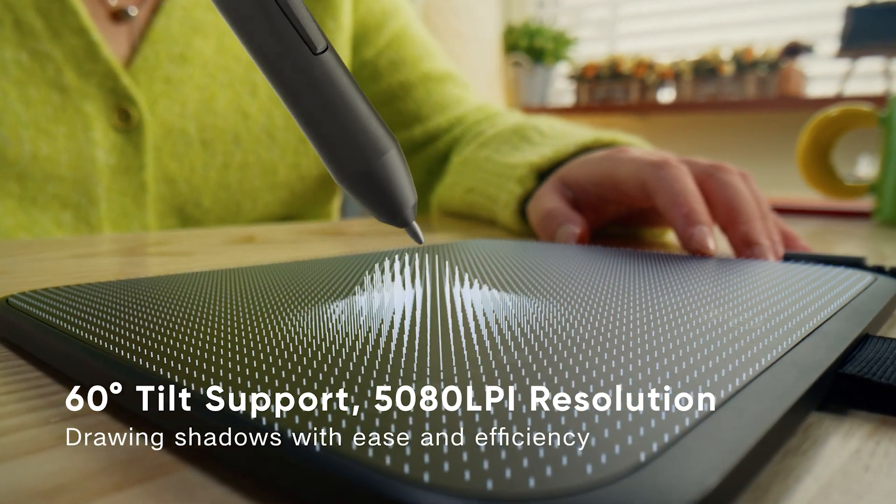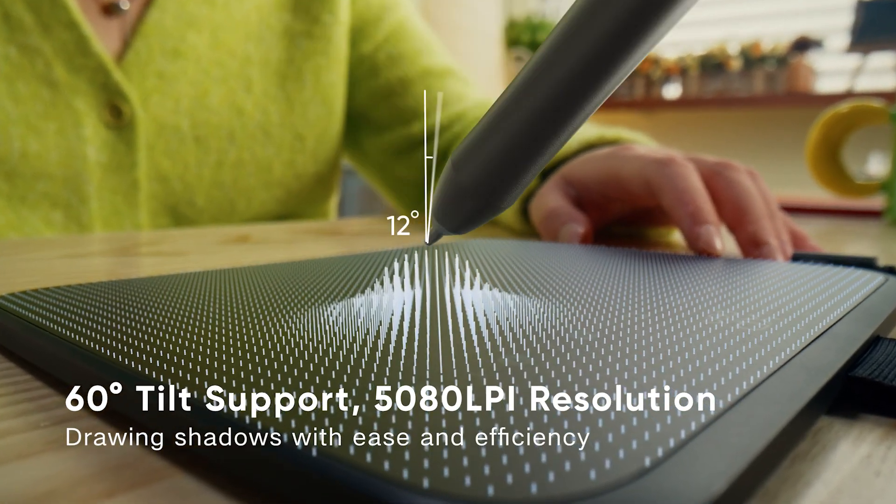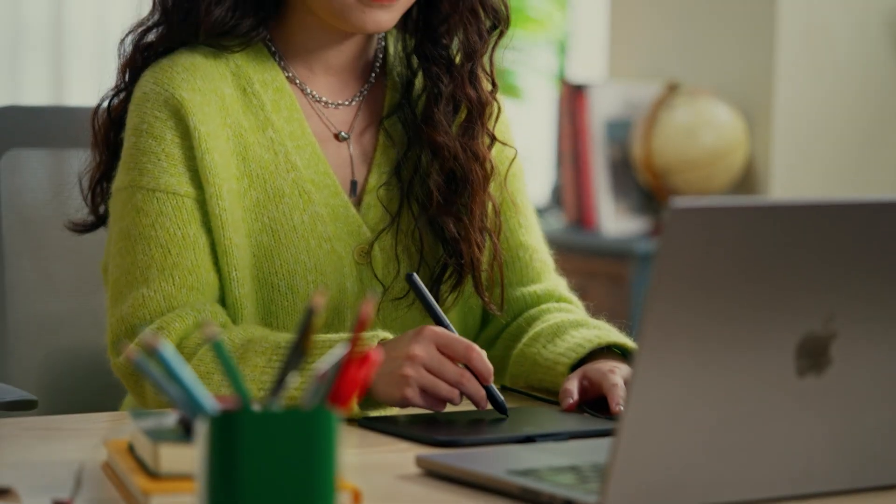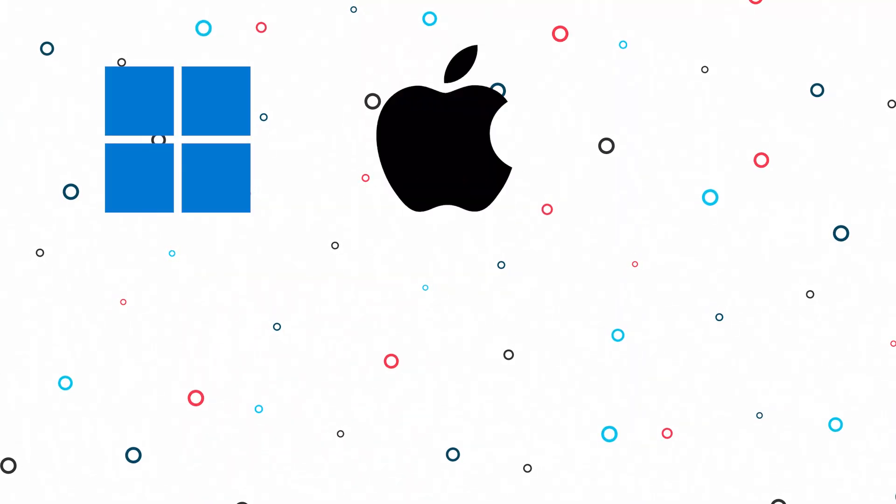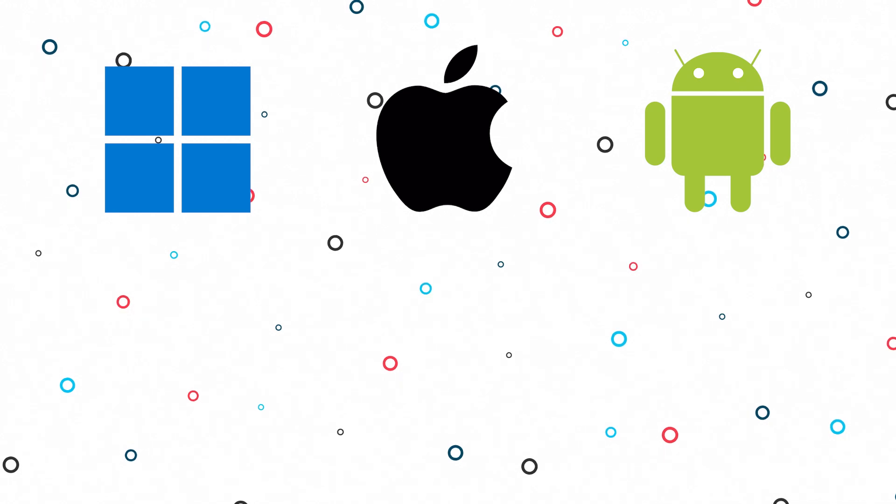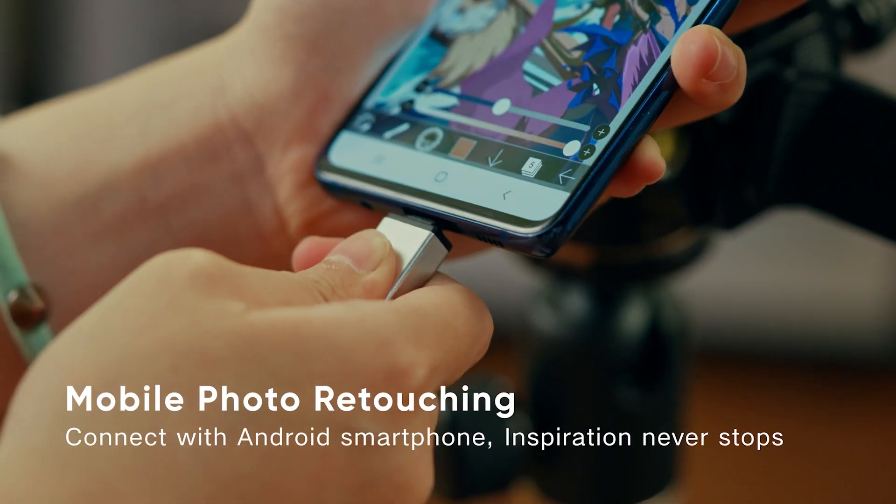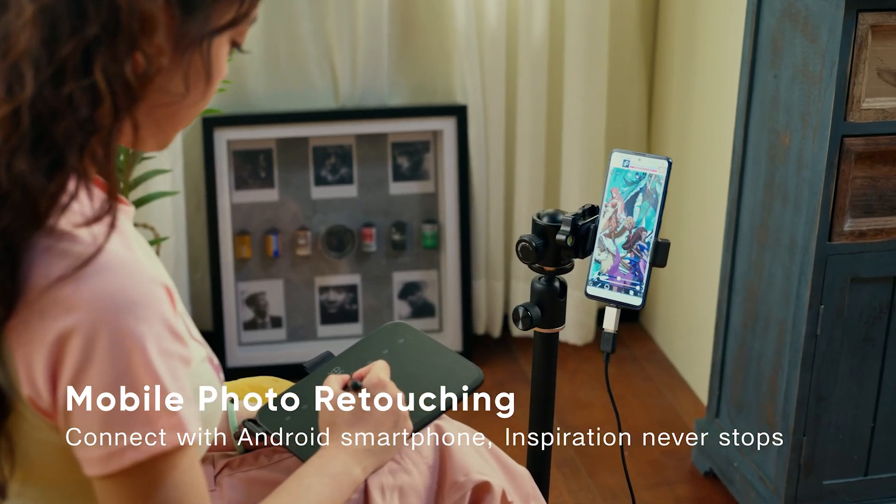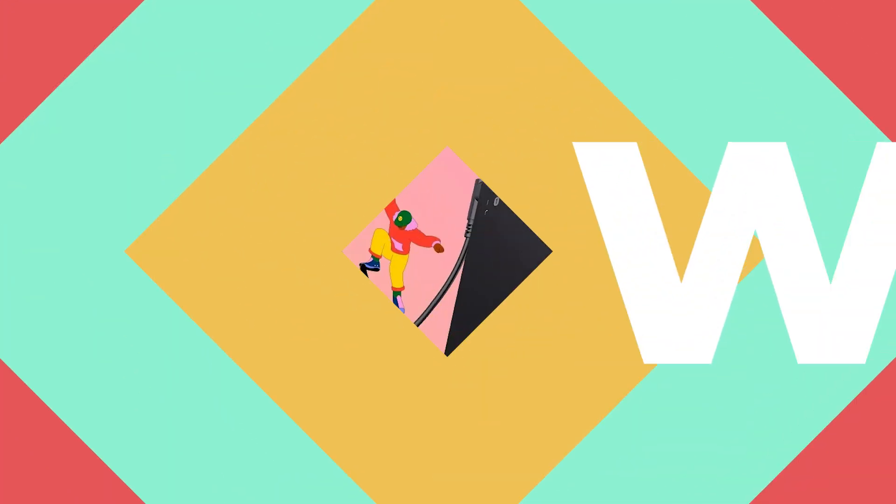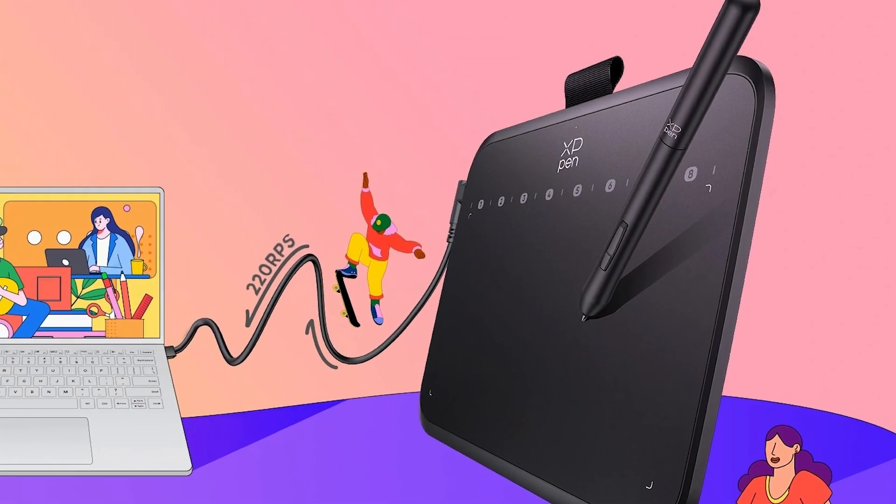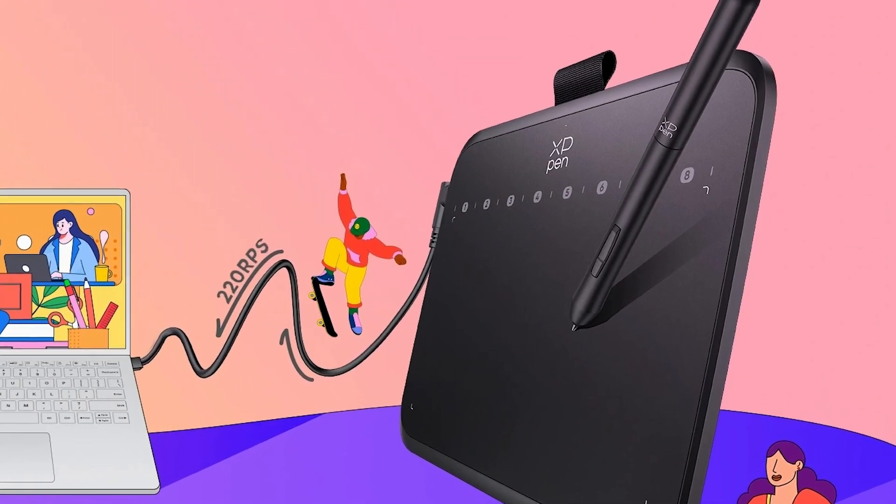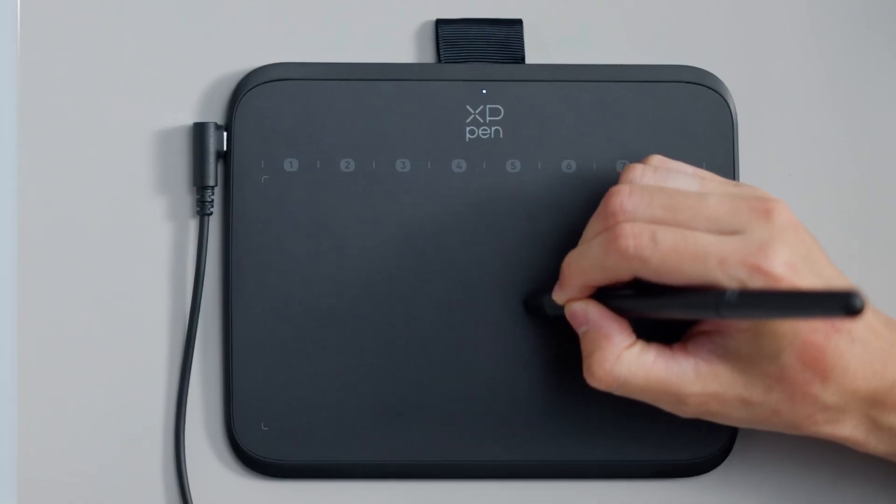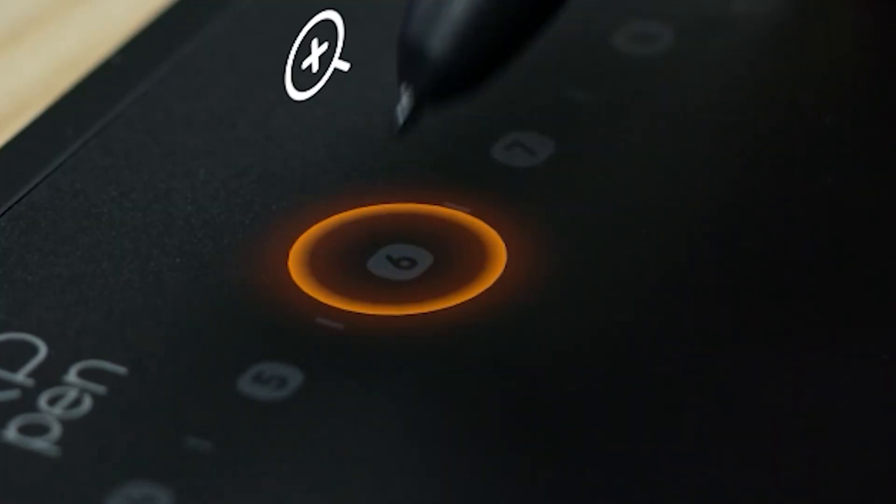It is also compatible with a wide range of platforms, including Windows, macOS, Android, Linux, and Chrome OS, and it connects via USB-C for a simple setup. This tablet doesn't have extra buttons or screens, keeping things uncomplicated and user-friendly.